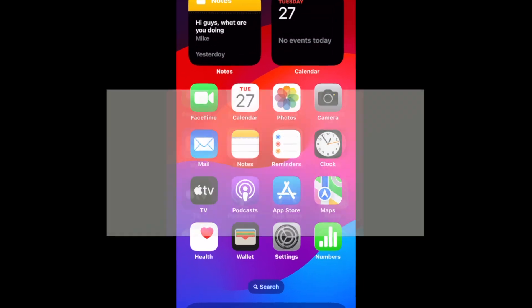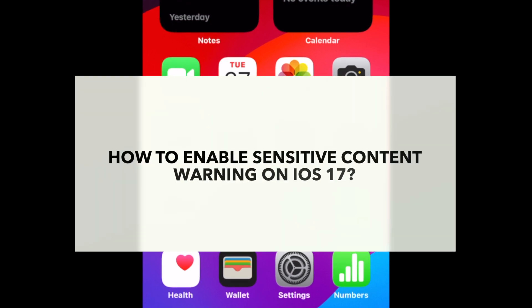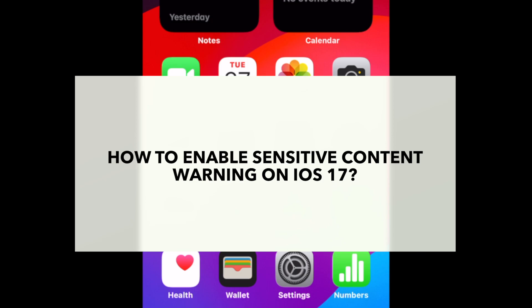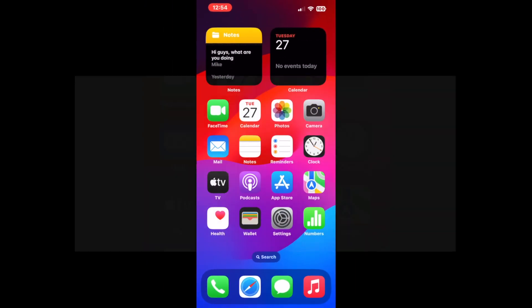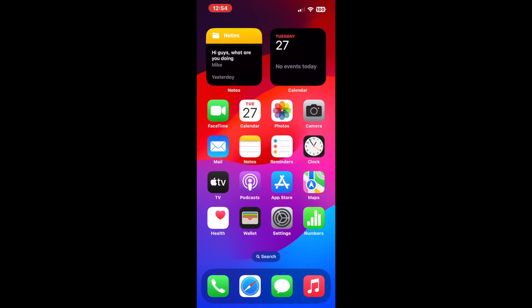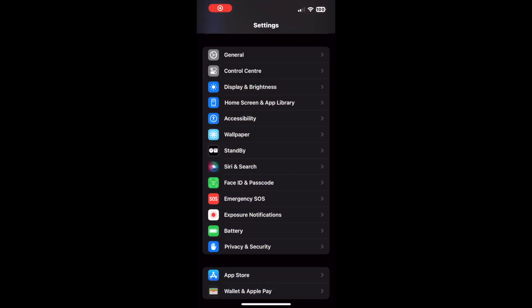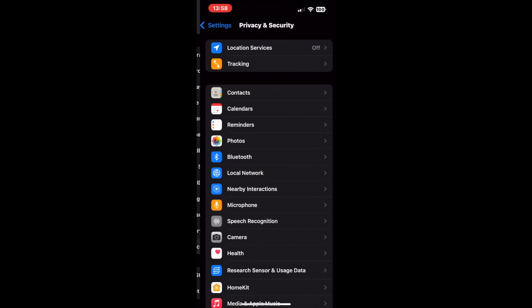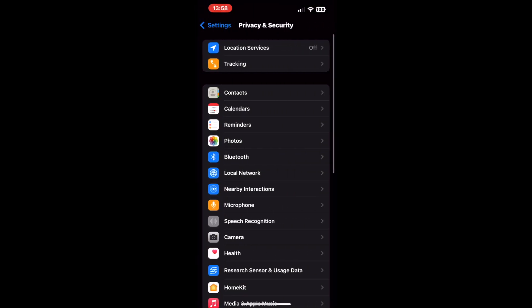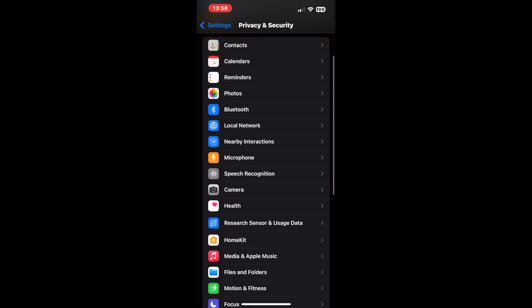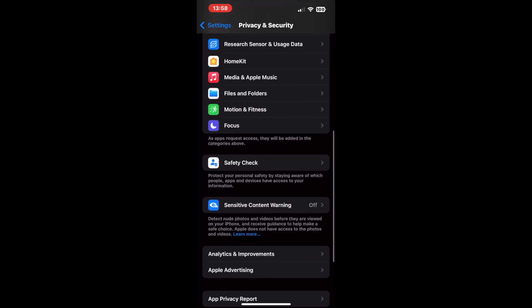We have outlined steps needed to enable the sensitive content warning feature on iOS 17. We will also show you how to deal with any sensitive messages that this feature detects. Go to the Settings app on your iPhone, then scroll down and tap on the Privacy and Security tile. After that, scroll down and tap on Sensitive Content Warning.